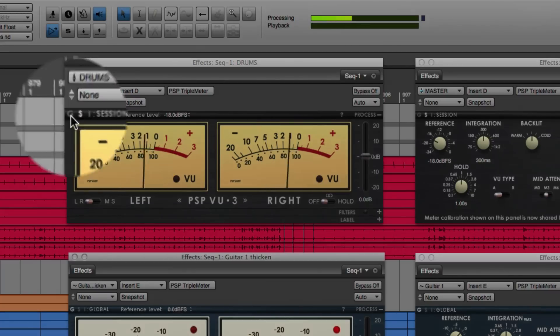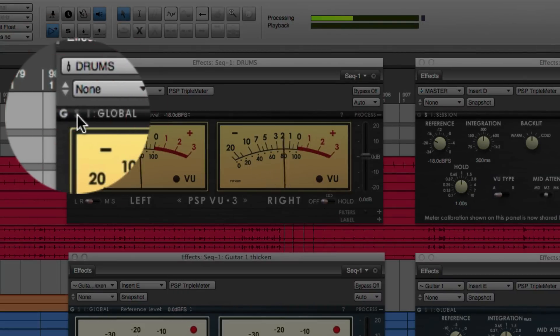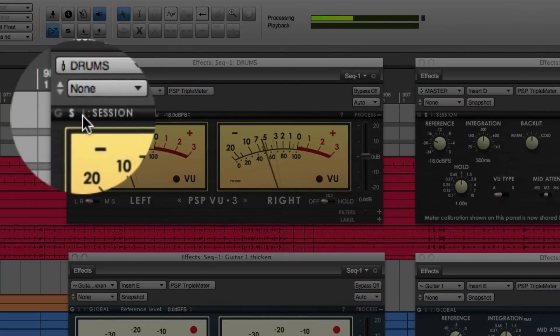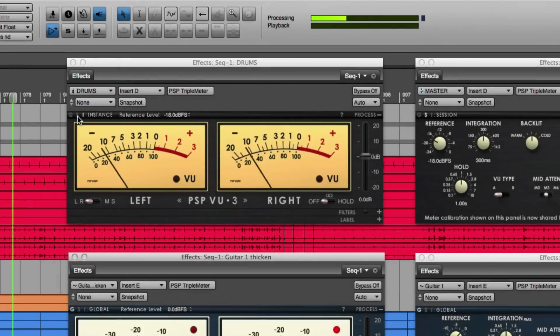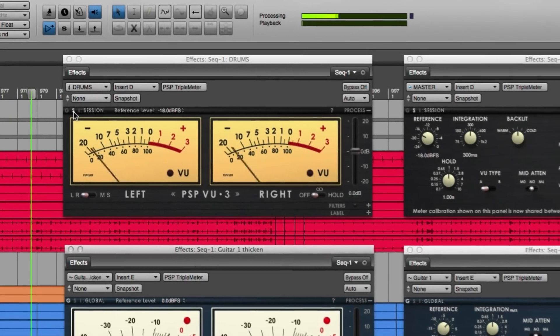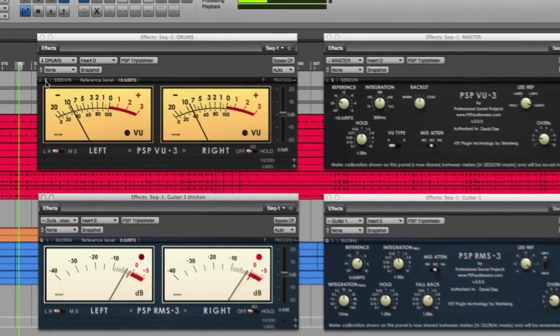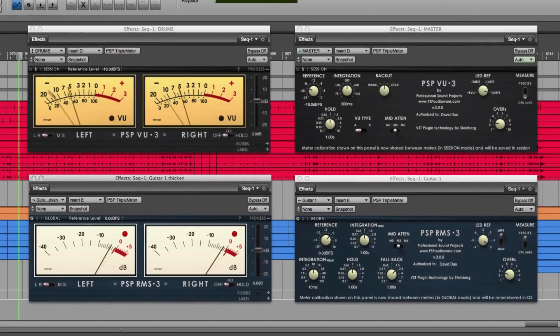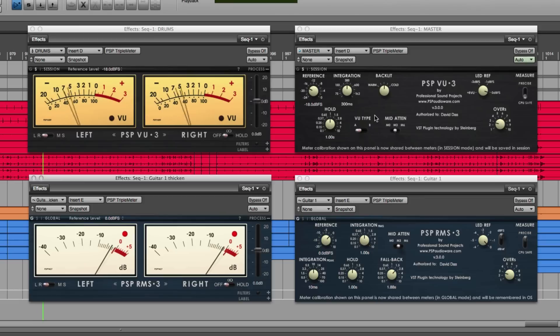Every meter can work in Global, Session, or Instance calibration. Session is the default, which means that meter calibration is now shared between all instances of this meter type in this project.